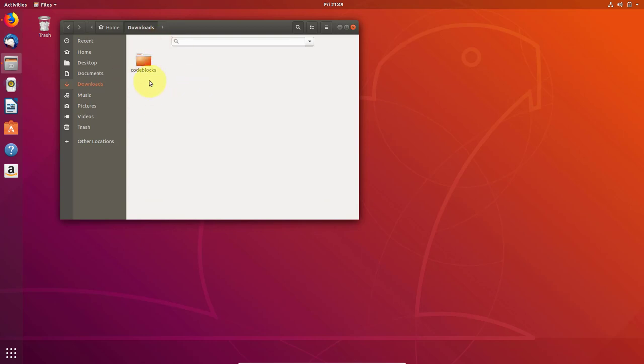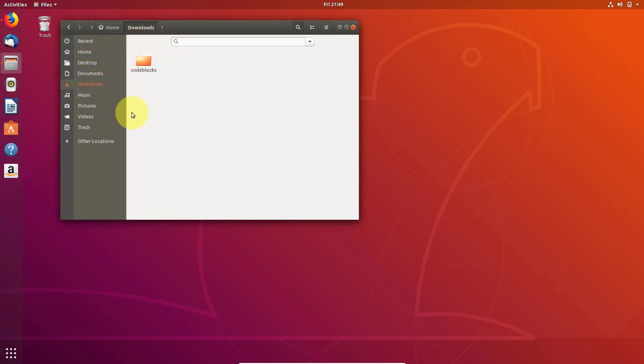So here you can see in downloads directory, there is a code blocks folder. So first I will zip this folder and after that I will unzip this folder. So first zip this.